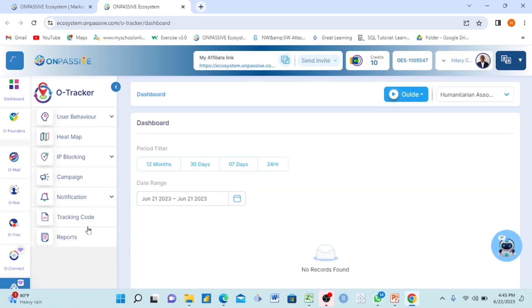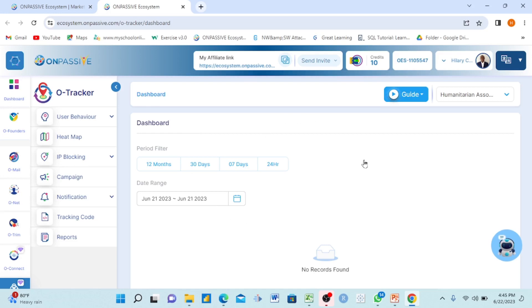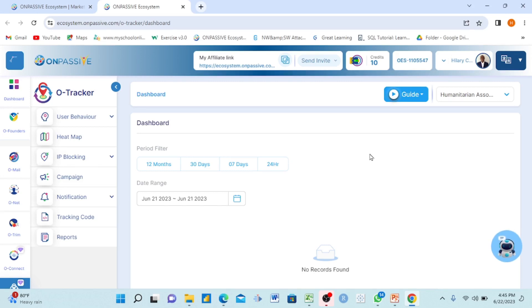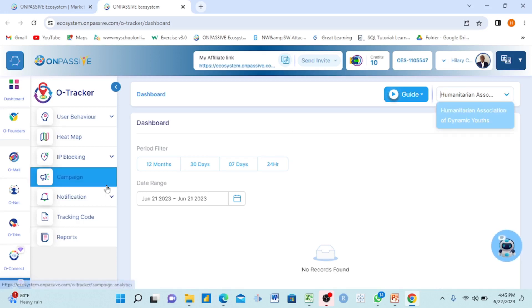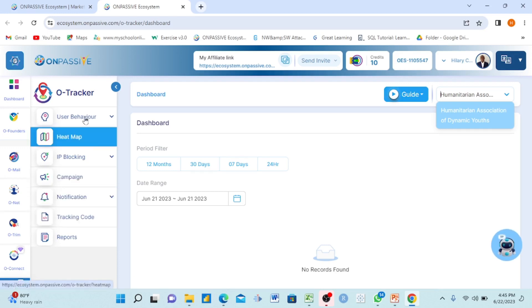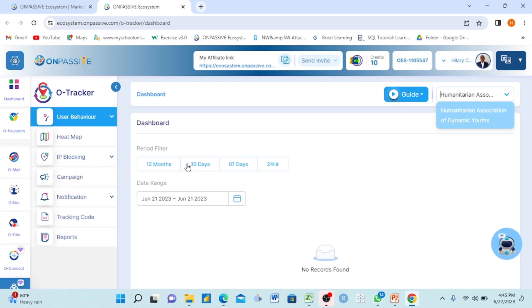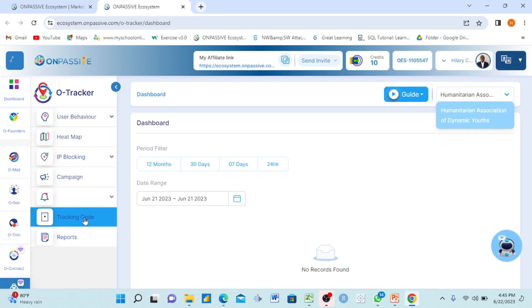When you click on O-Tracker, it will open this space. O-Tracker is an analysis tool - it analyzes your entire website and the information inside your website. For instance, when you open my O-Tracker, an interface will come out.